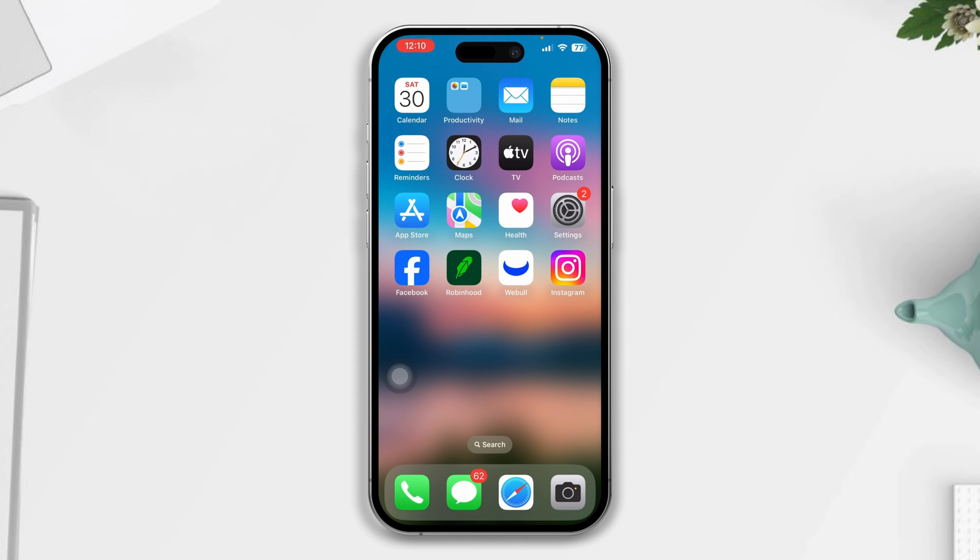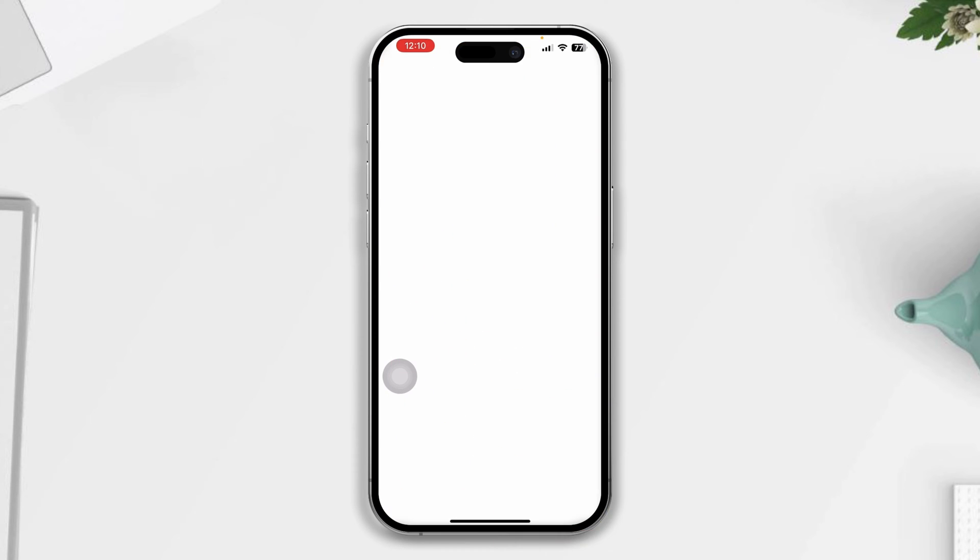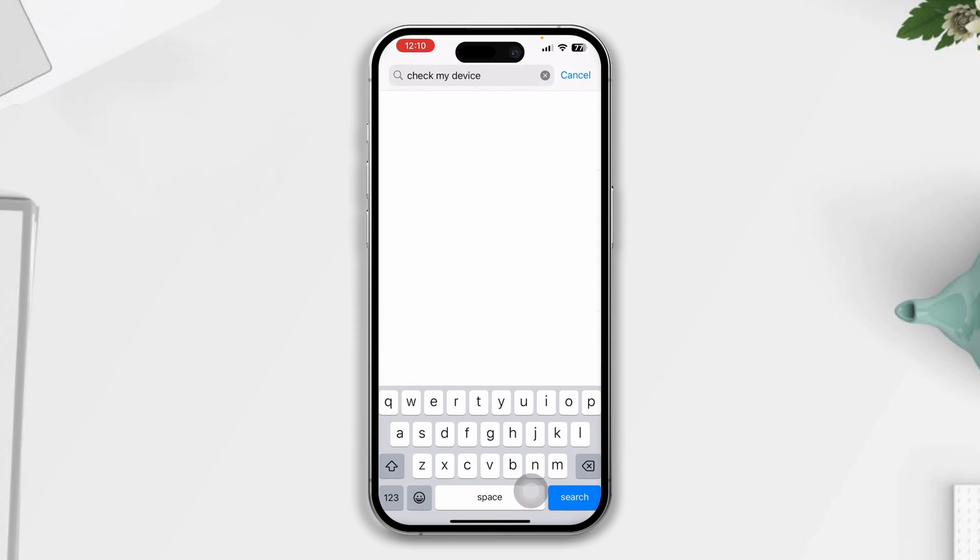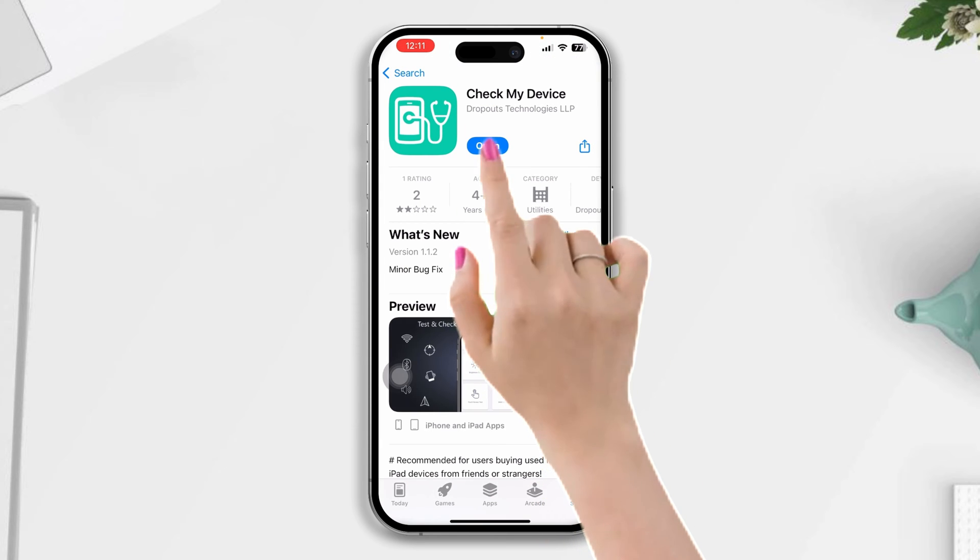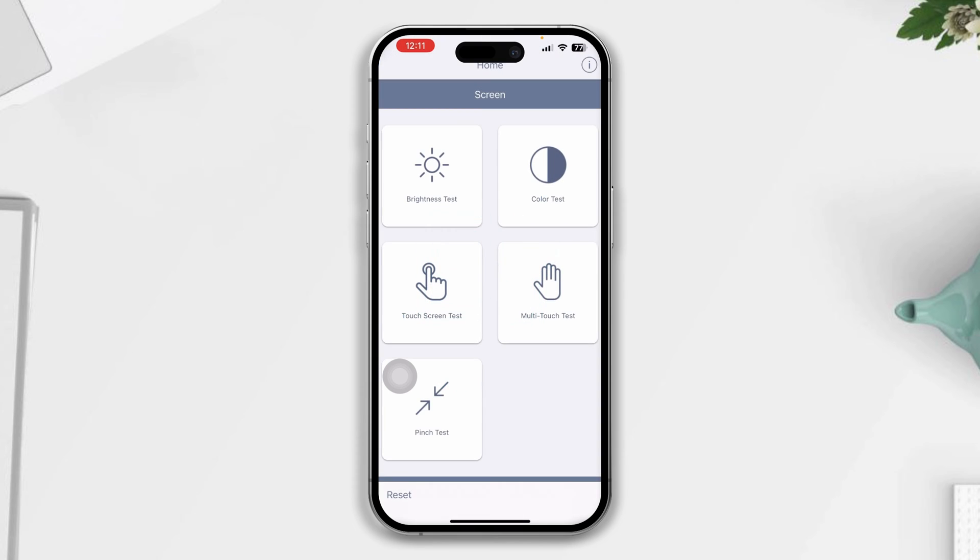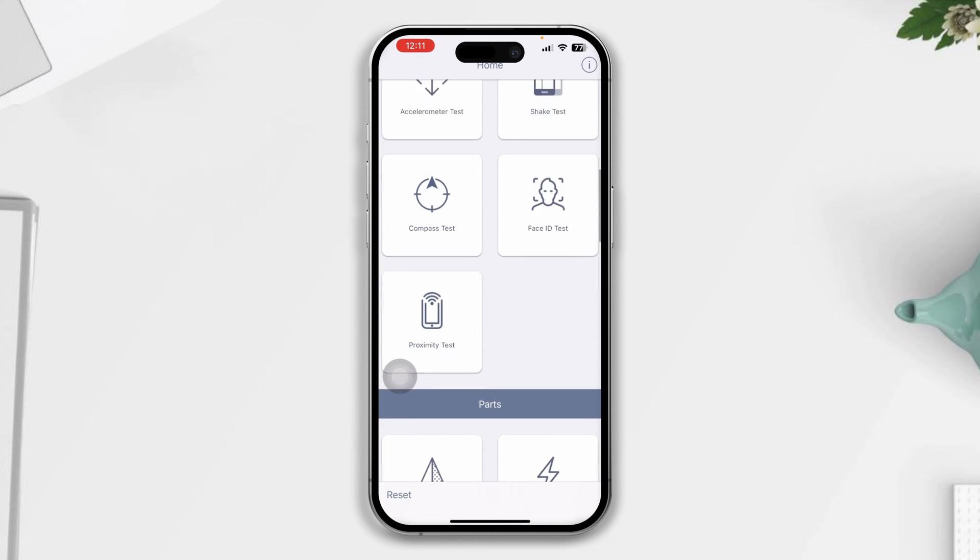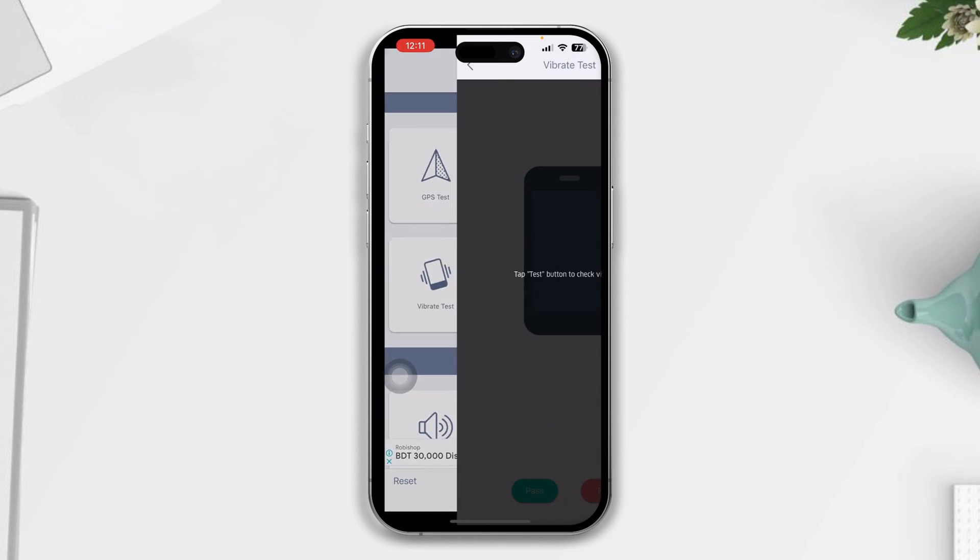Step one: First, check your hardware issues. Open the App Store, tap Search, type 'Check My Device', and install this app. Tap Open, then scroll down, find the vibration setting, tap Vibration Test, and tap Tests.